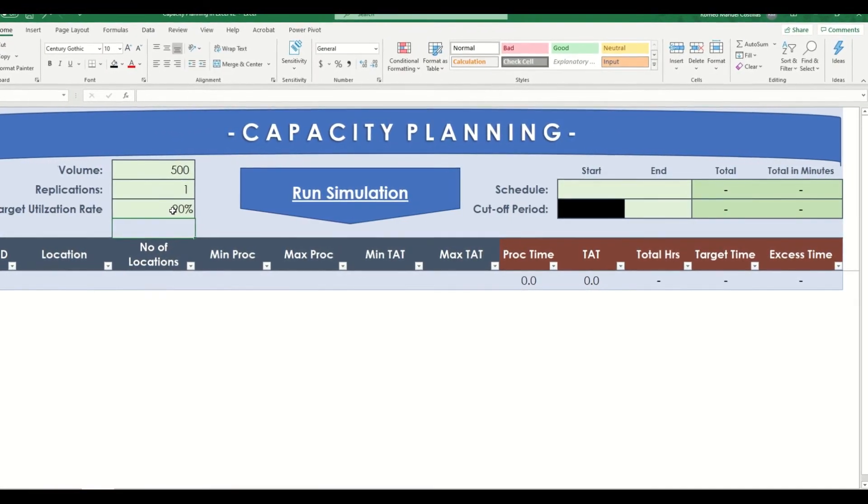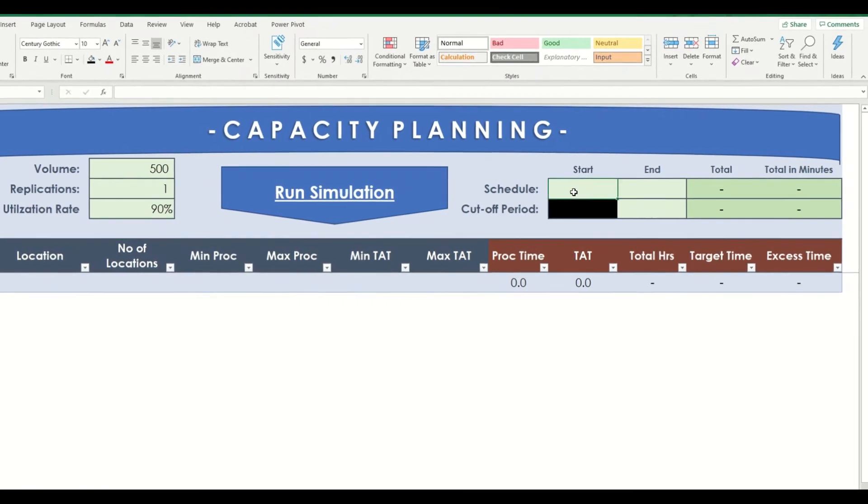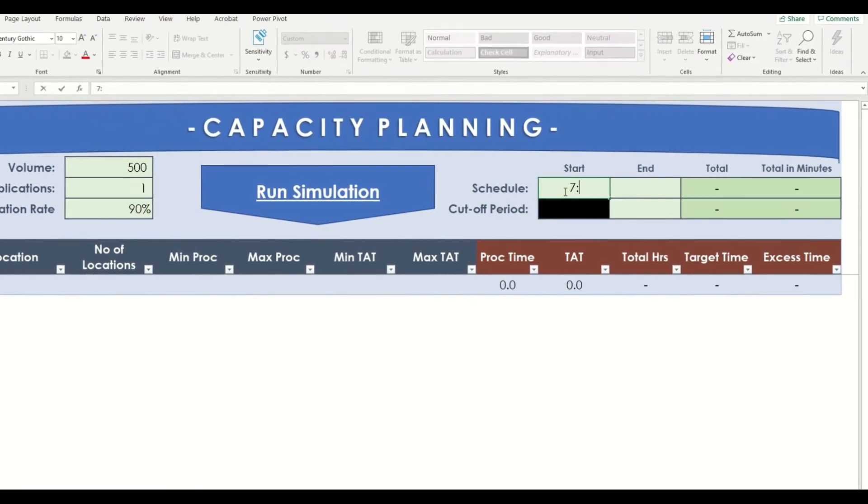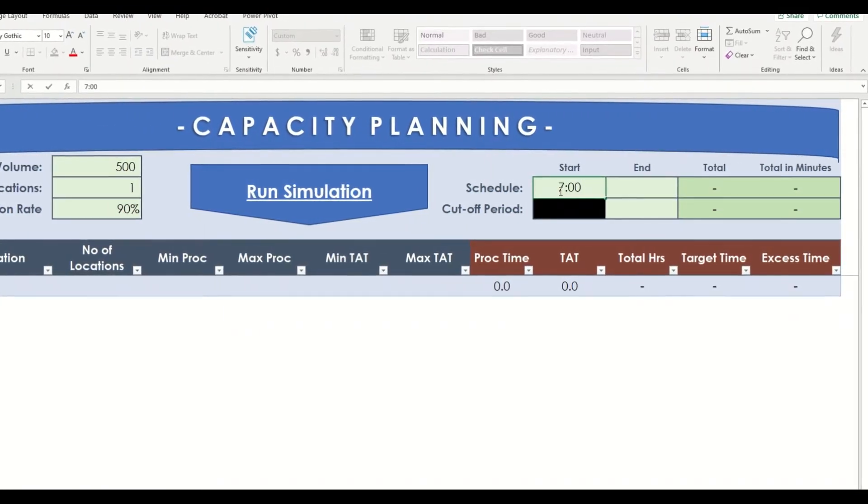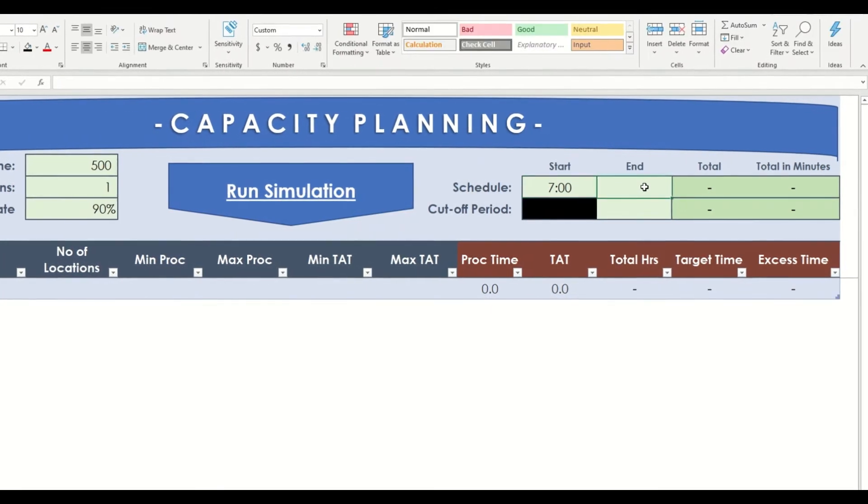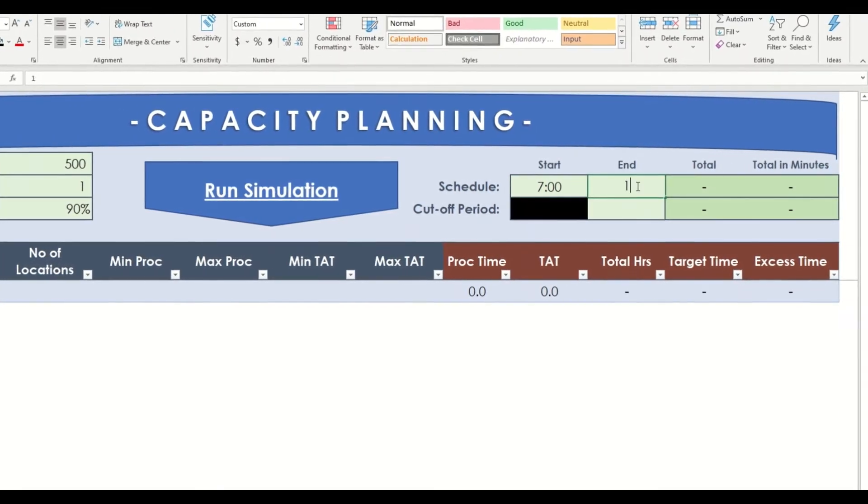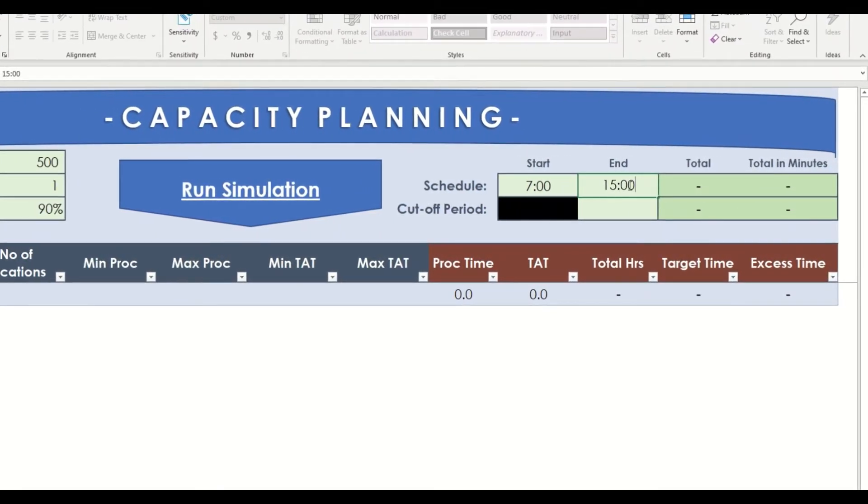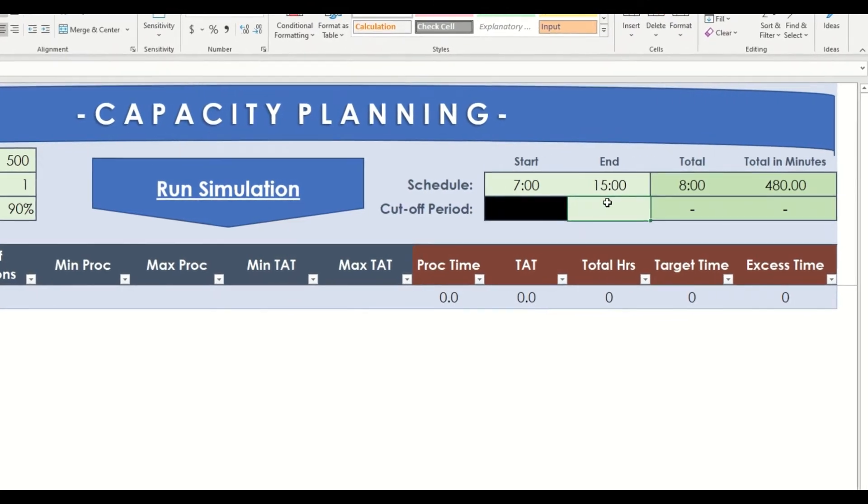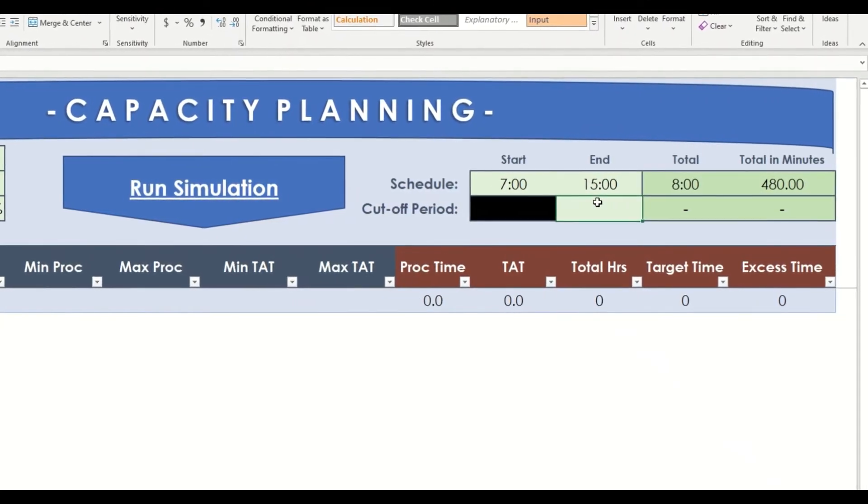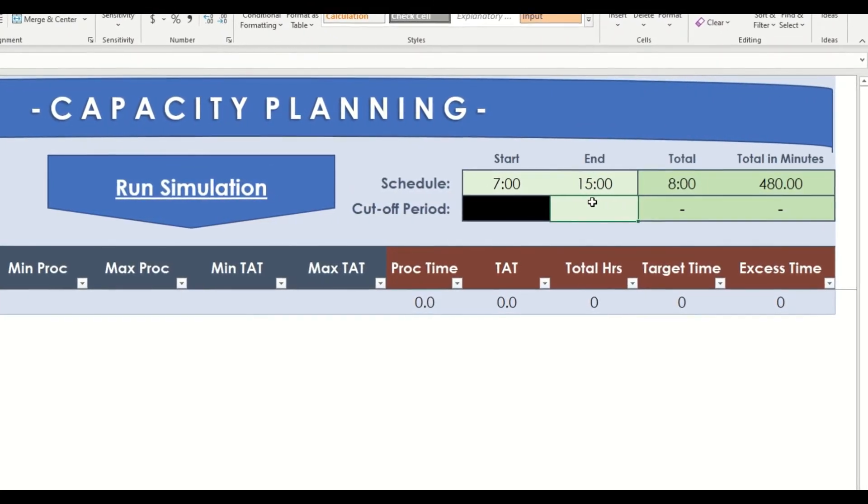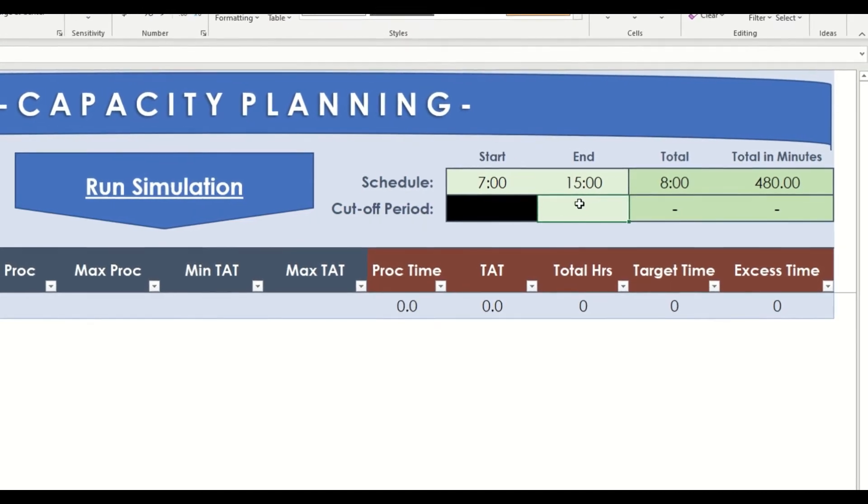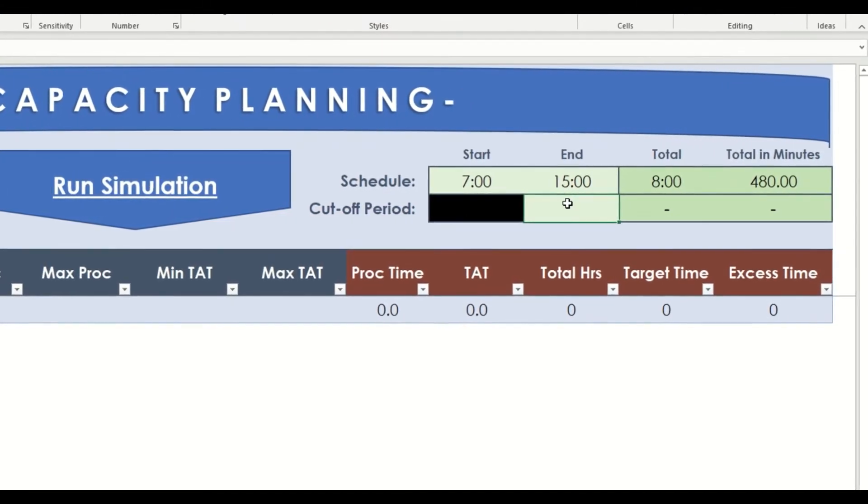Let's say the shift schedule is from 7 a.m. to 3 p.m. We can also assign cutoff period here. Let's say we are going to set around 2:45 or 15 minutes before end of the shift.